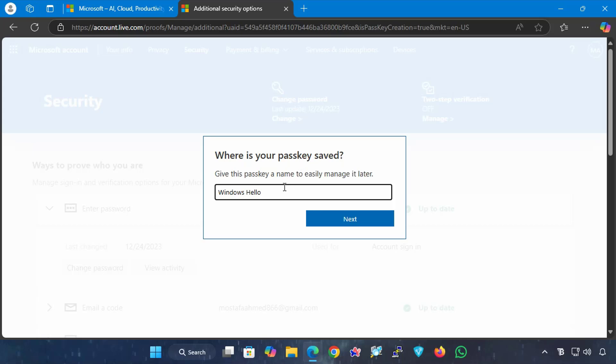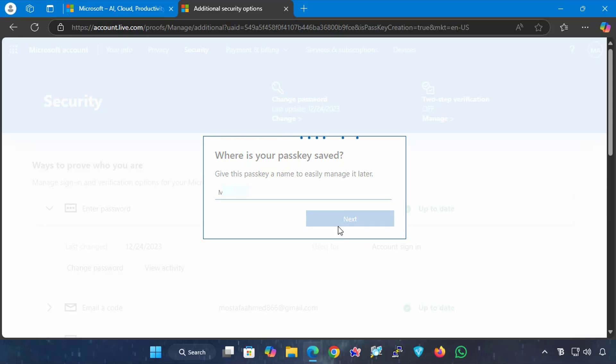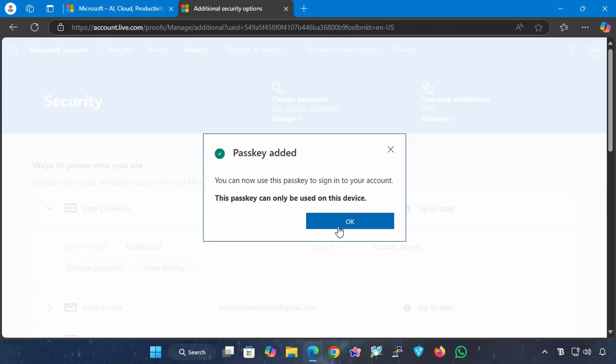In my case, I will set up the passkey on this computer only. In this step, it will ask for a name for the passkey, so give the passkey a familiar name and click Next. This makes it easier to remember which device you created the passkey on, and your Microsoft account passkey has been created.